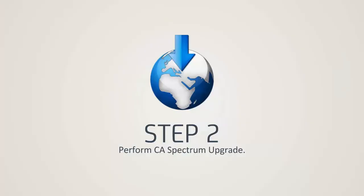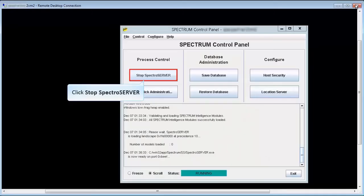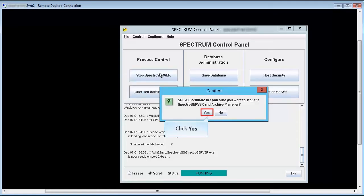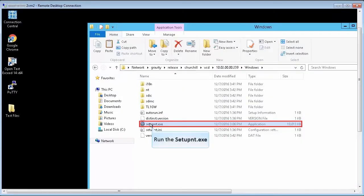Step 2. Now let's perform the CA Spectrum upgrade. Before upgrading CA Spectrum, make sure you stop the SpectroServer. Click Yes to confirm. Download the installer from the CA support site and run the setup file.